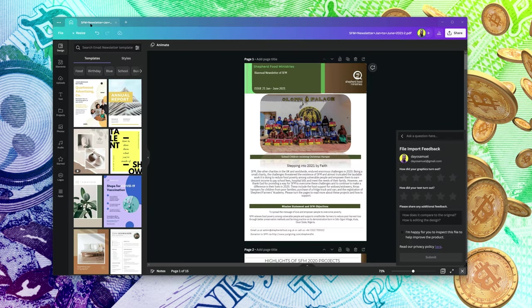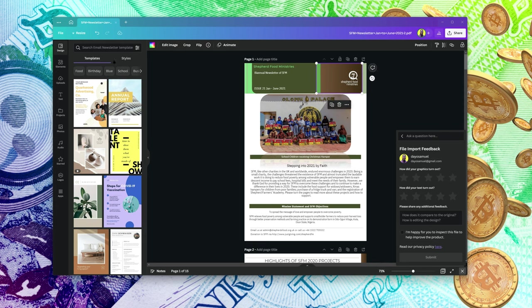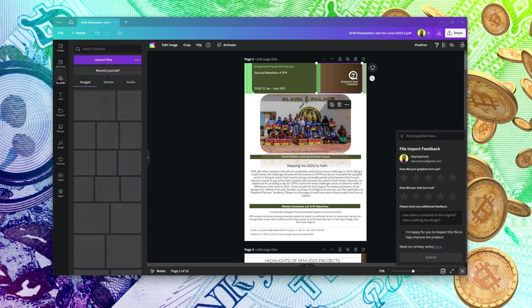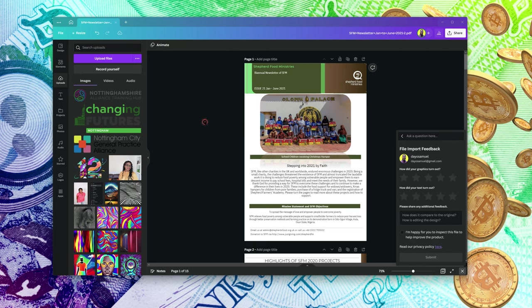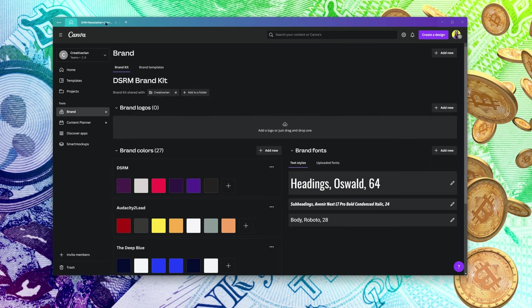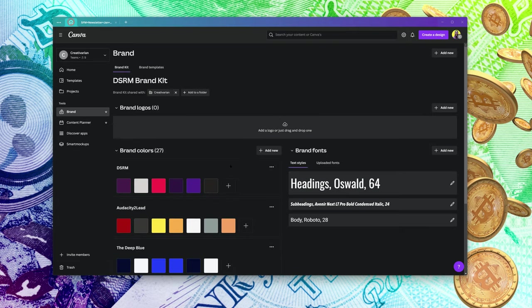Why is that essential? Mainly because you don't want to go into a design and then need to start uploading your logo every time. You can actually save yourself the headache by simply uploading your logo to this part here. Then you get to see it under Logos. Let me show you how that is done.